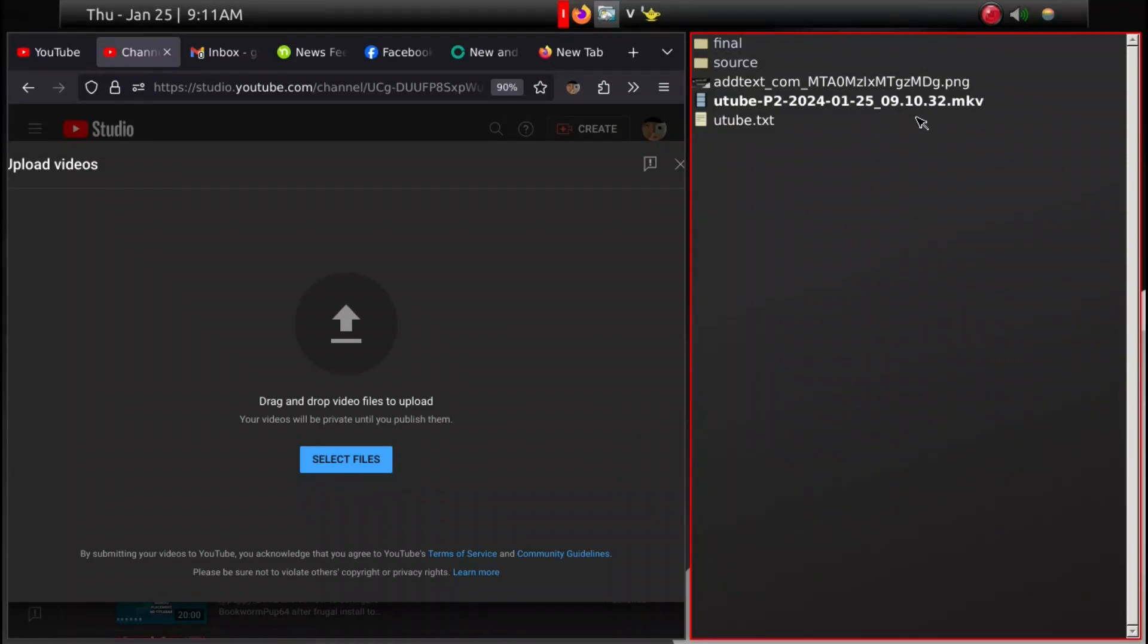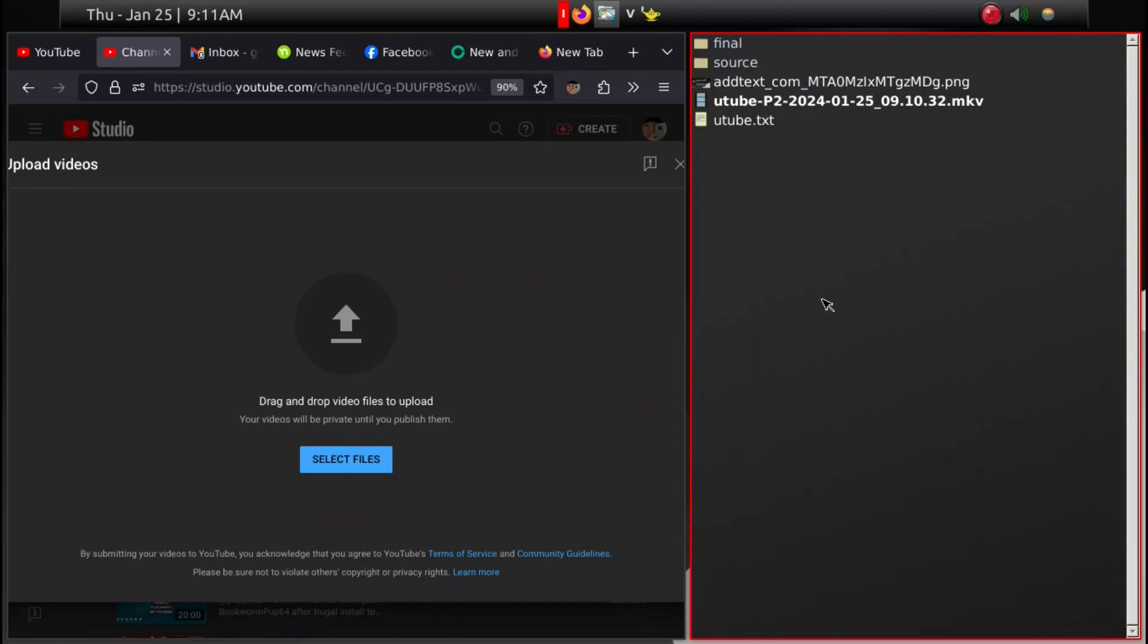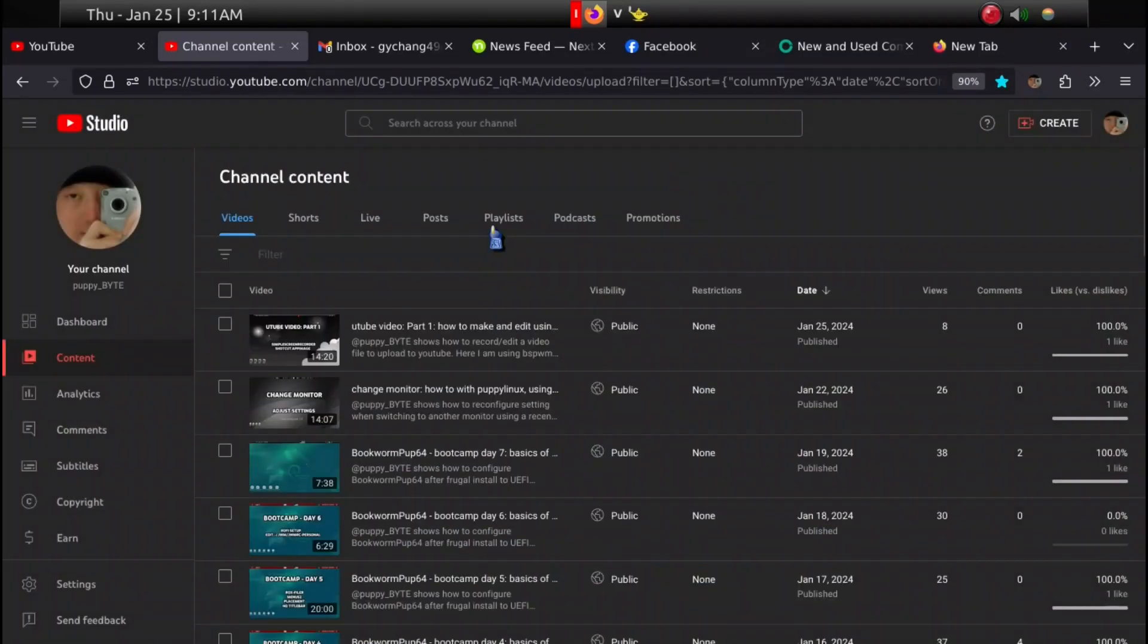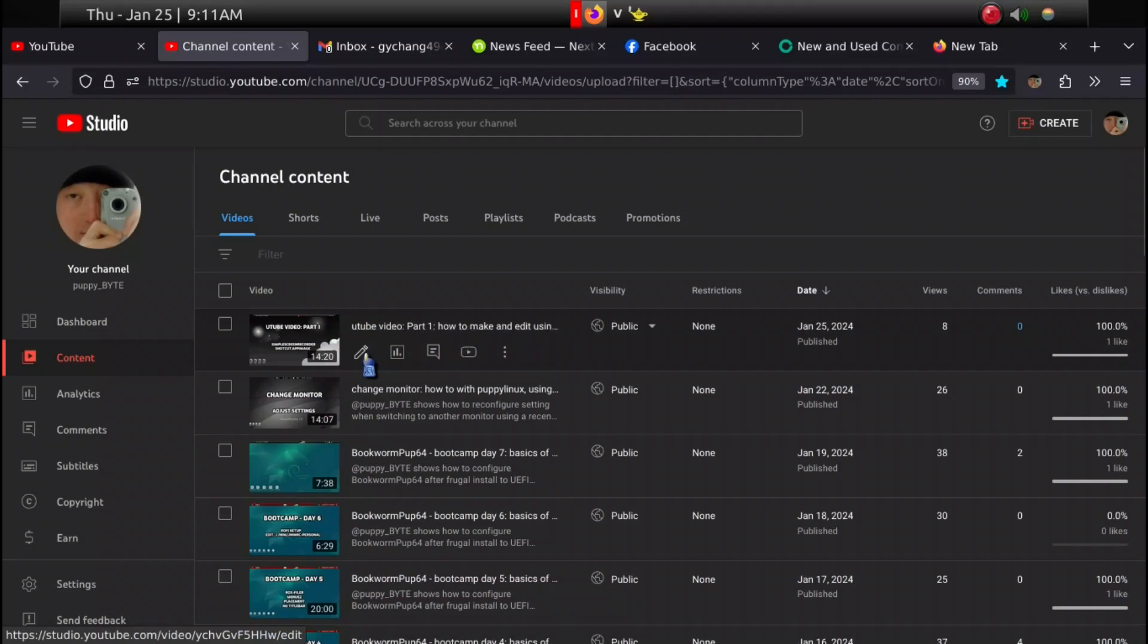Video MP4 in my case. All I've done is just drag that over here and let it upload. That's how you start the process.